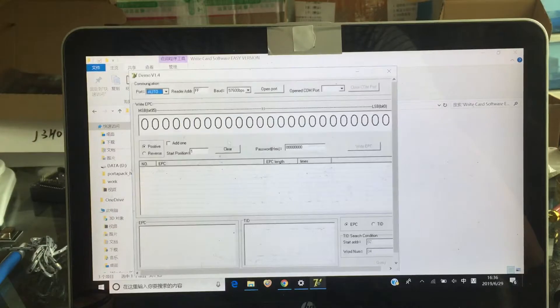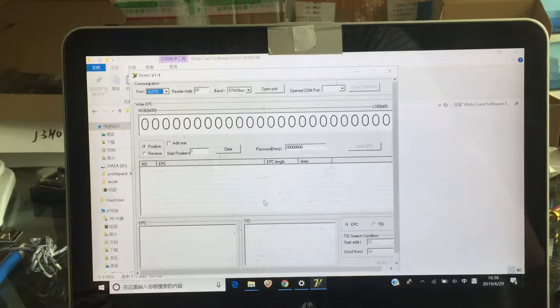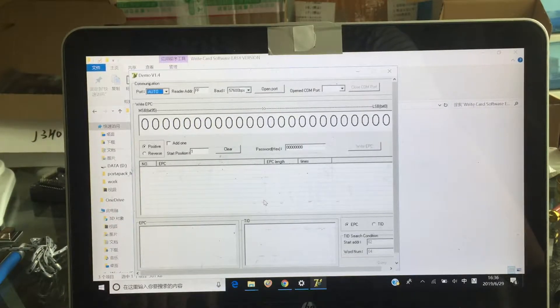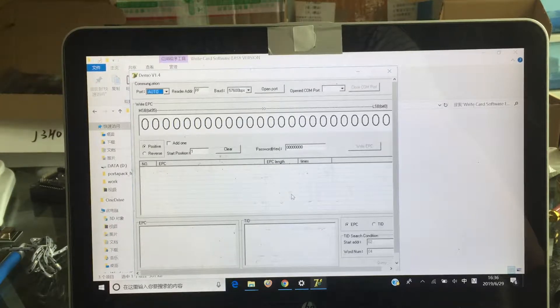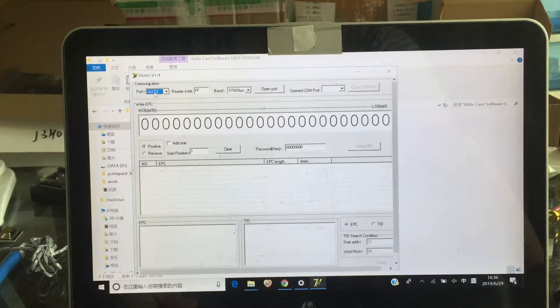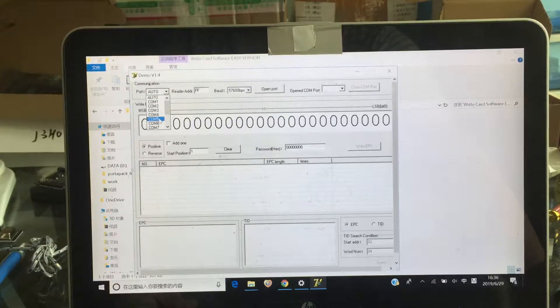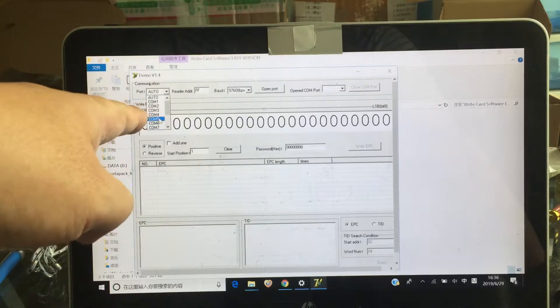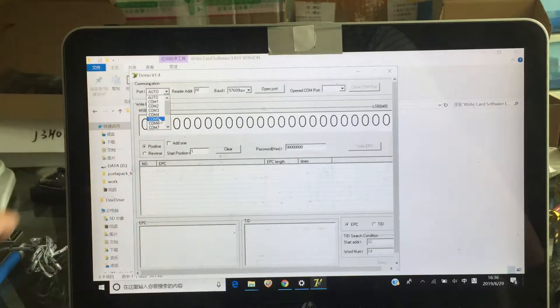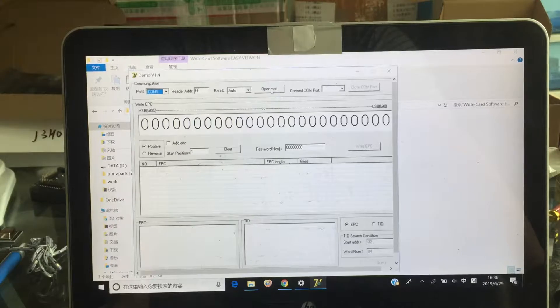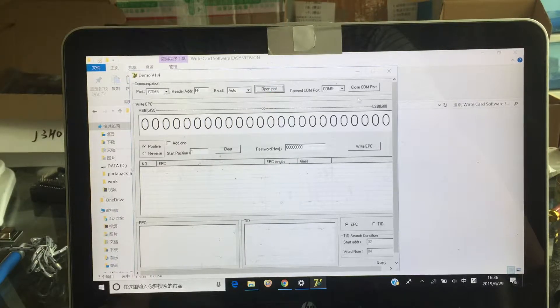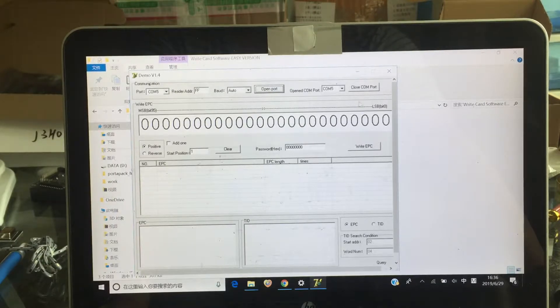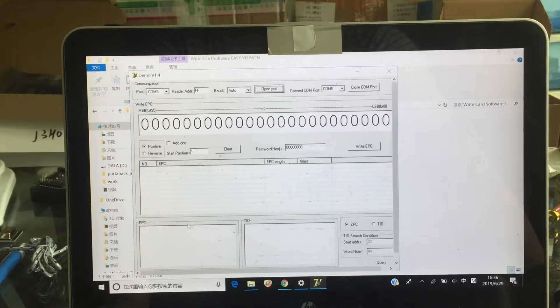EasyVersion software, you can read and write EPC very easily. Here you can see the port. Just choose the port. We just check it in setup. And open the port. Here you open the port. And you can see then.